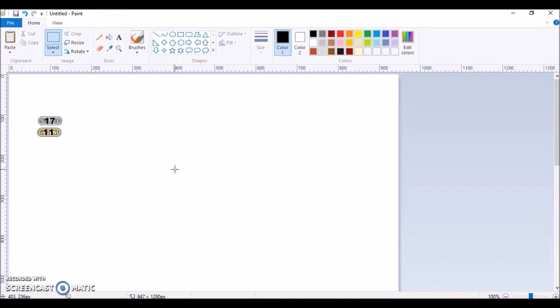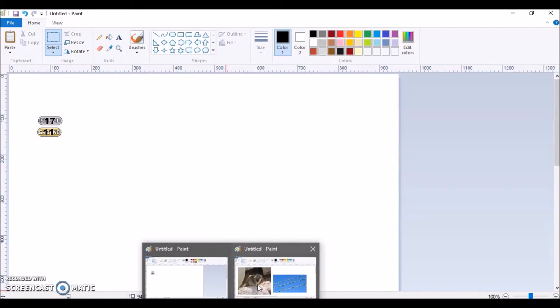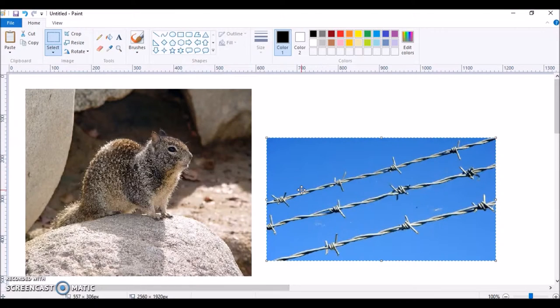So then I started thinking, alright, so how am I going to make a ground and steel type? And you guys probably have your own ideas, but what I came up with is a ground squirrel mixed with barbed wires.